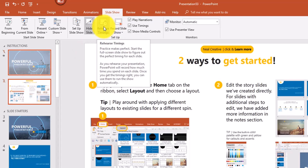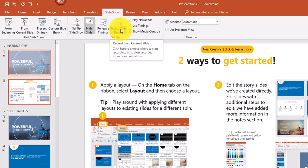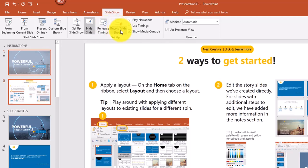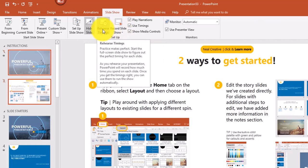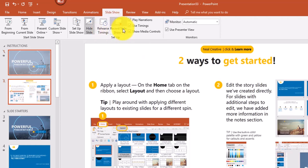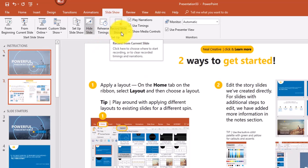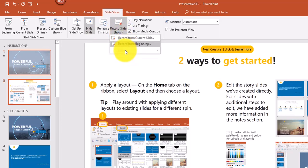The Rehearse Timings feature lets you practice your slideshow slide by slide and time each slide. At the end it will ask if you want to save your timings. The Record Slideshow option also lets you record your show, and you can clear saved timings from there as well. Once you save timings, slides will advance automatically — so if you don't want that, you can clear your rehearse timings. Right now Clear is dimmed because no timings are saved.